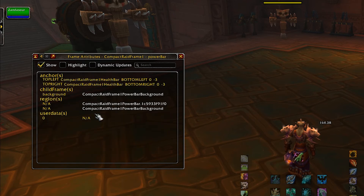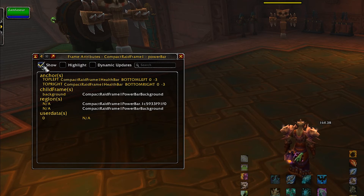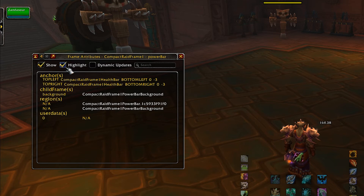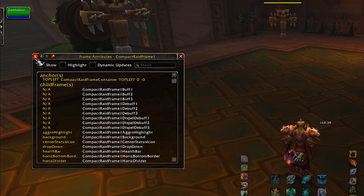If you click on one — so now we're inside the power bar, which is right here — we can actually hide or show it, just to see if that's what we're accessing. You can also show the highlight that we saw earlier, all the green that showed up from the frame stack. To go back, you can either hit the back button or press up. Up basically goes up to the currently accessed frame's parent.